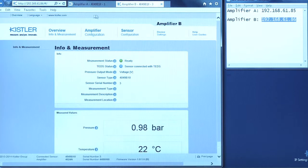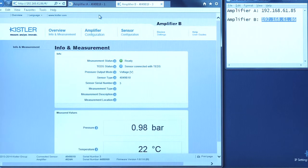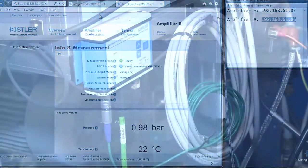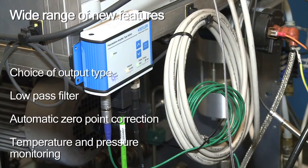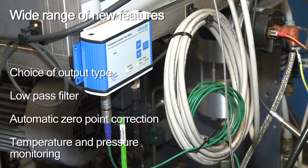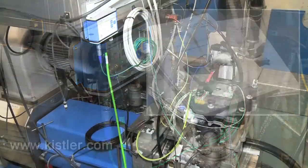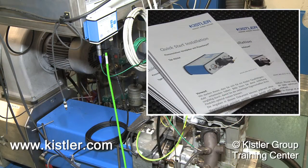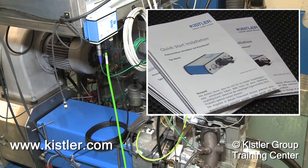You are now ready to use your amplifiers through your company network. Access to the web interface allows you to benefit from a variety of new features. For additional information, refer to the Quick Start Installation Manual and our checklist at Kistler.com.